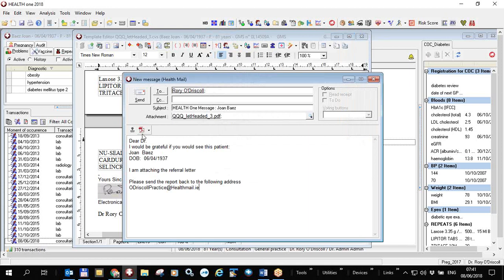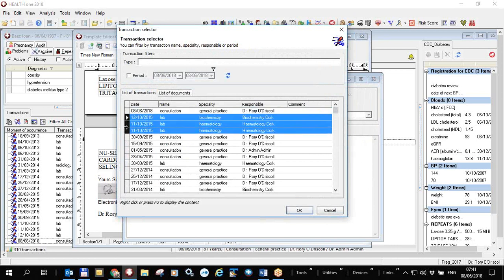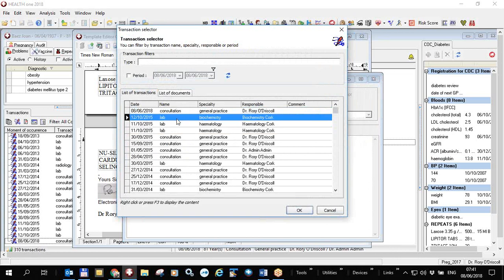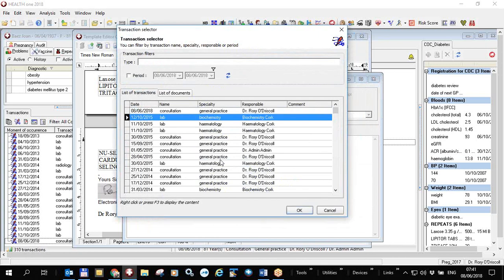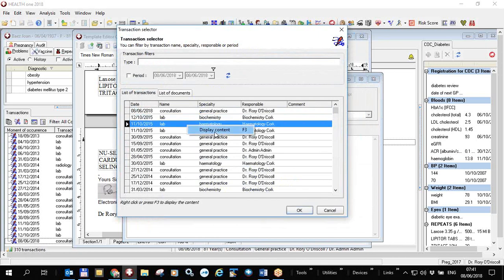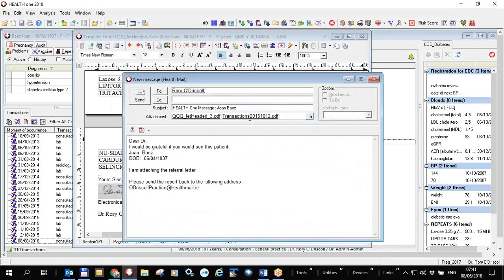I can also insert other items using the down arrow — from a transaction. This shows a list of all the patient's transactions. If I want to send lab results, I can choose them from this list. Right-clicking lets you view the content of a transaction. I can see this one is a blood sugar of 8.4, and I'll also send the HbA1c. I select those two transactions and click OK.